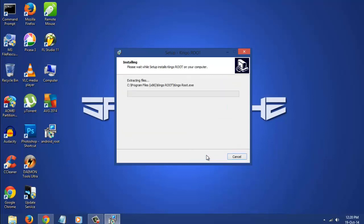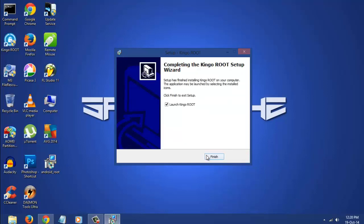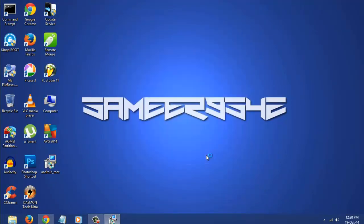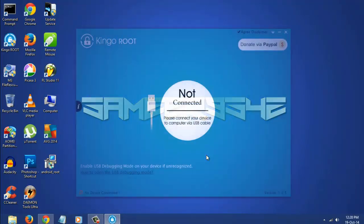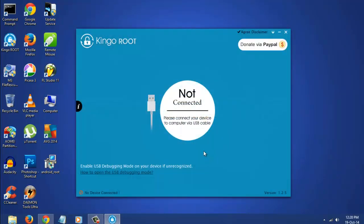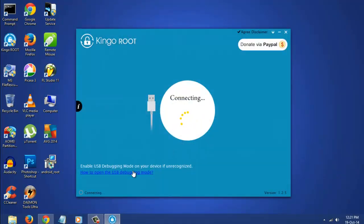I'll leave the link in the description below, you can download the software from there. First of all, install the software and launch it. You can see here the device is not connected yet, so you have to enable USB debugging on your device first to connect it.